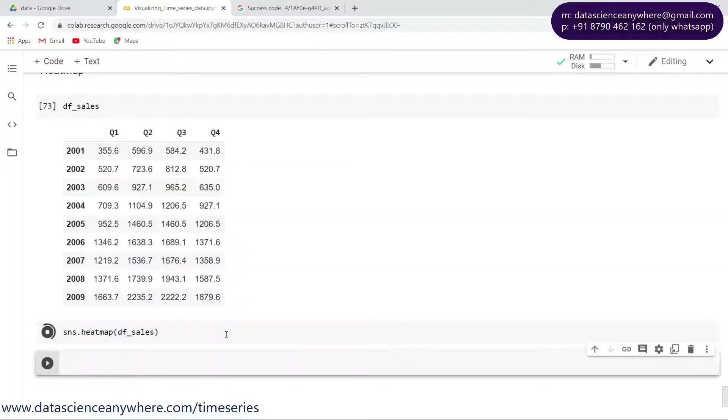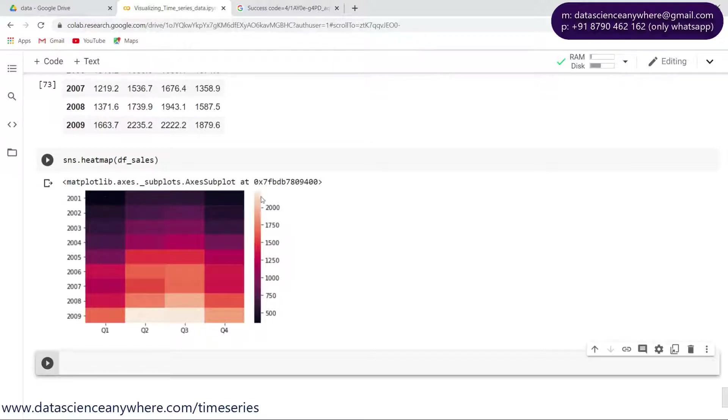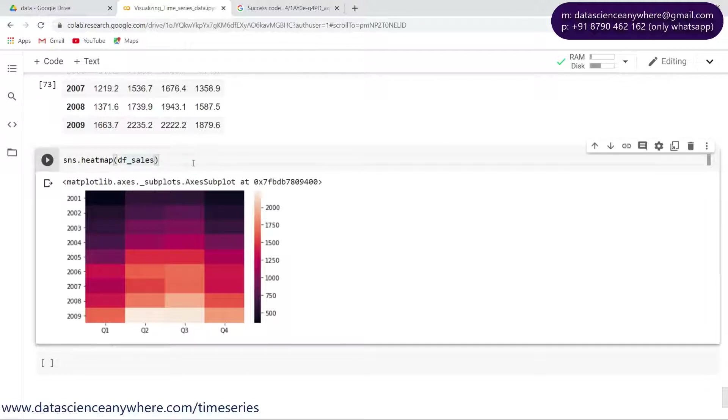What you can see here is a nice heat map is being drawn. The lower the value, the darker it is, and the higher the value, the lighter it is. You can also specify to increase the size.